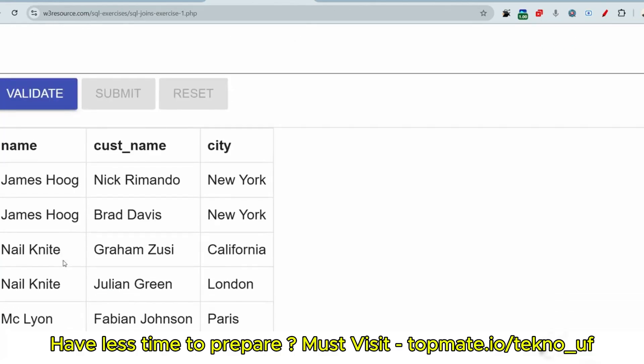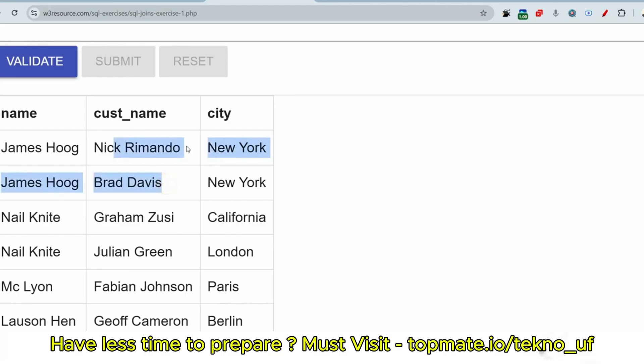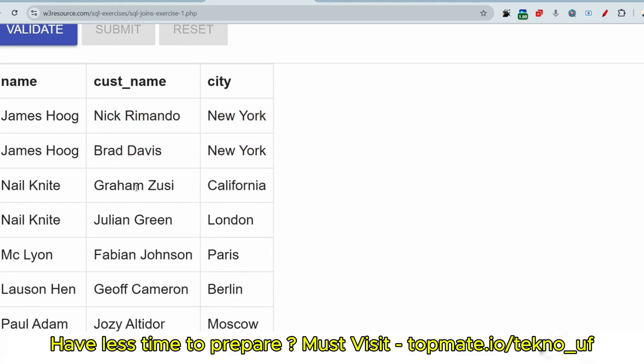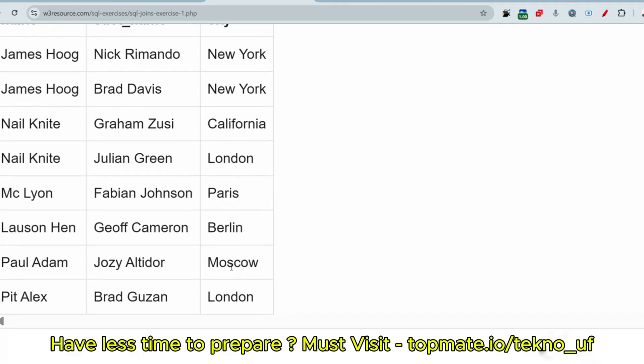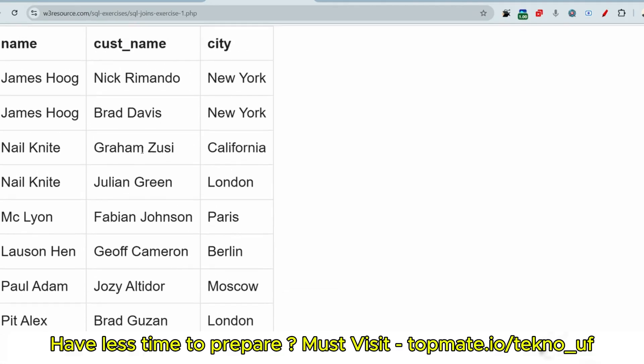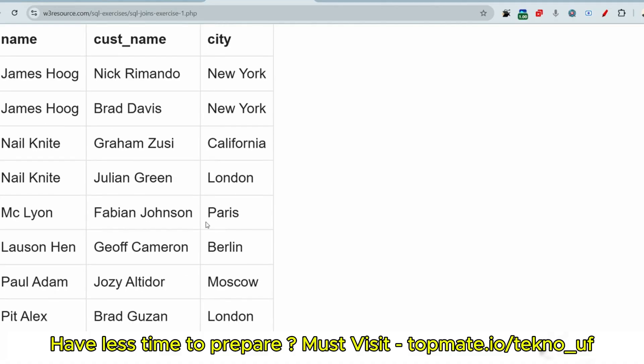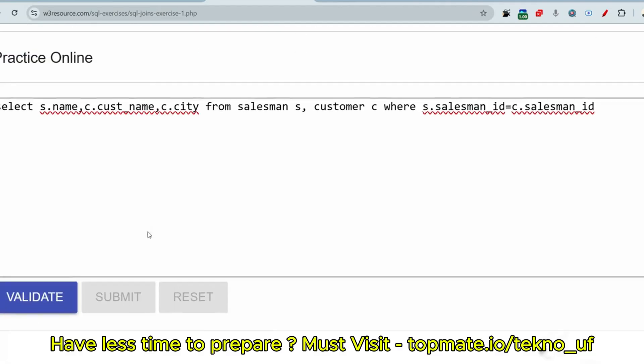As you can see, the name is being shown here and the customer name and the city. James Hoog is the name in the salesman table and this is the customer name - they are residing both in New York City, that's why it is the output. Nail Knite also present in California. Nail Knite and Graham Zusi, Nail Knite and Julian Green are residing in same city, so this is why the output is this. McLyon, Fabian Johnson in Paris - they are sharing the same city. So I hope you understand. This type of questions you will see in your exam.